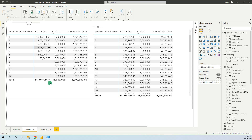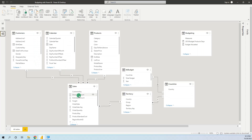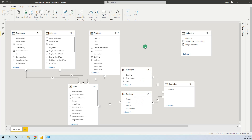The bottom line will be this report on a monthly basis and also on a weekly basis of budget allocation. Let's look at the data model first. We have the sales table, the customers, the calendar table, the products, the territory table from the AdventureWorks example database from Microsoft, and we have a fixed budget table.